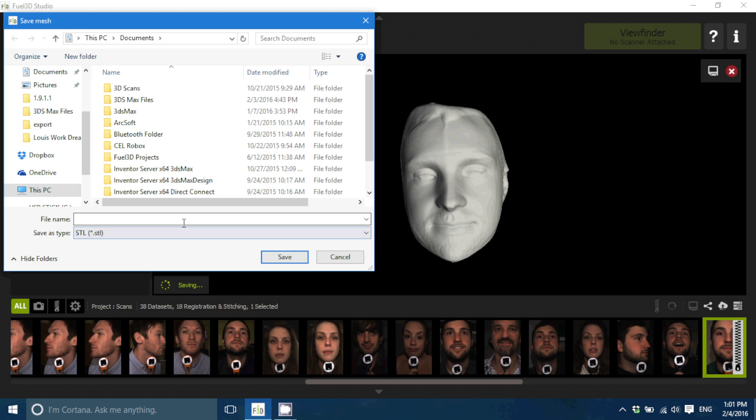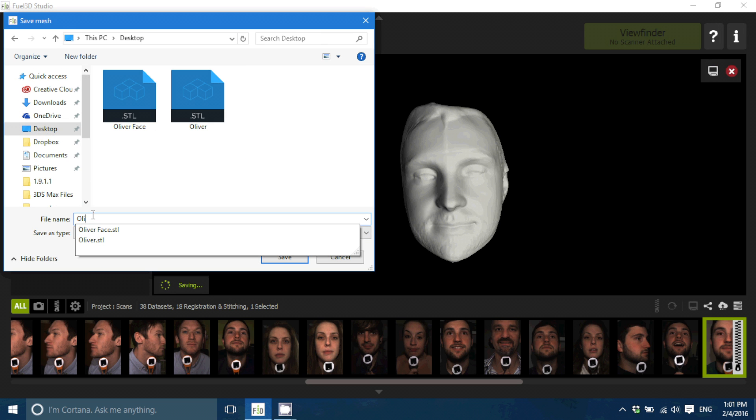I'm just going to save it, export it as an STL file. And now we're going to move on to the 3D printing.